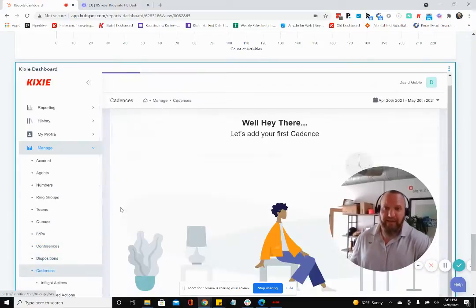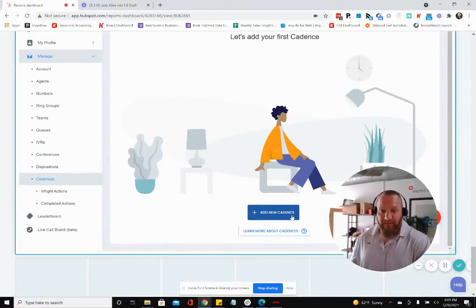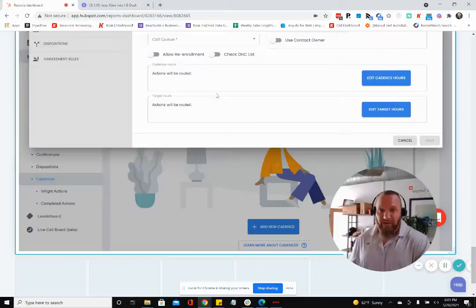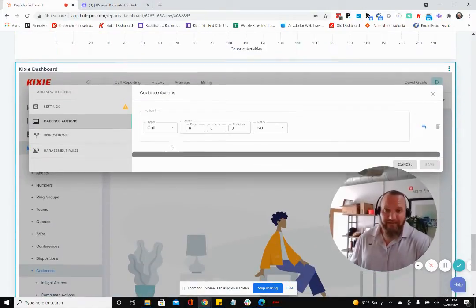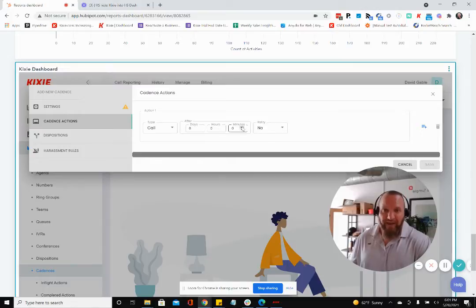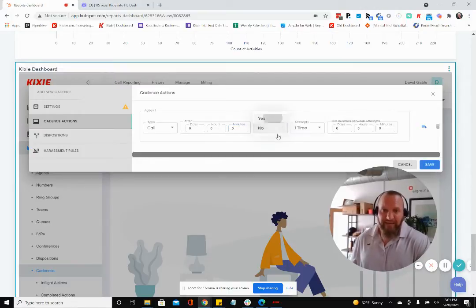And what we're able to now do is manage your call and text automation through cadences in much the same way. So right from within HubSpot, you can go ahead and you can create new cadences and you can decide that as a part of this cadence, you want those prospects to be called right away after five minutes of entering HubSpot.